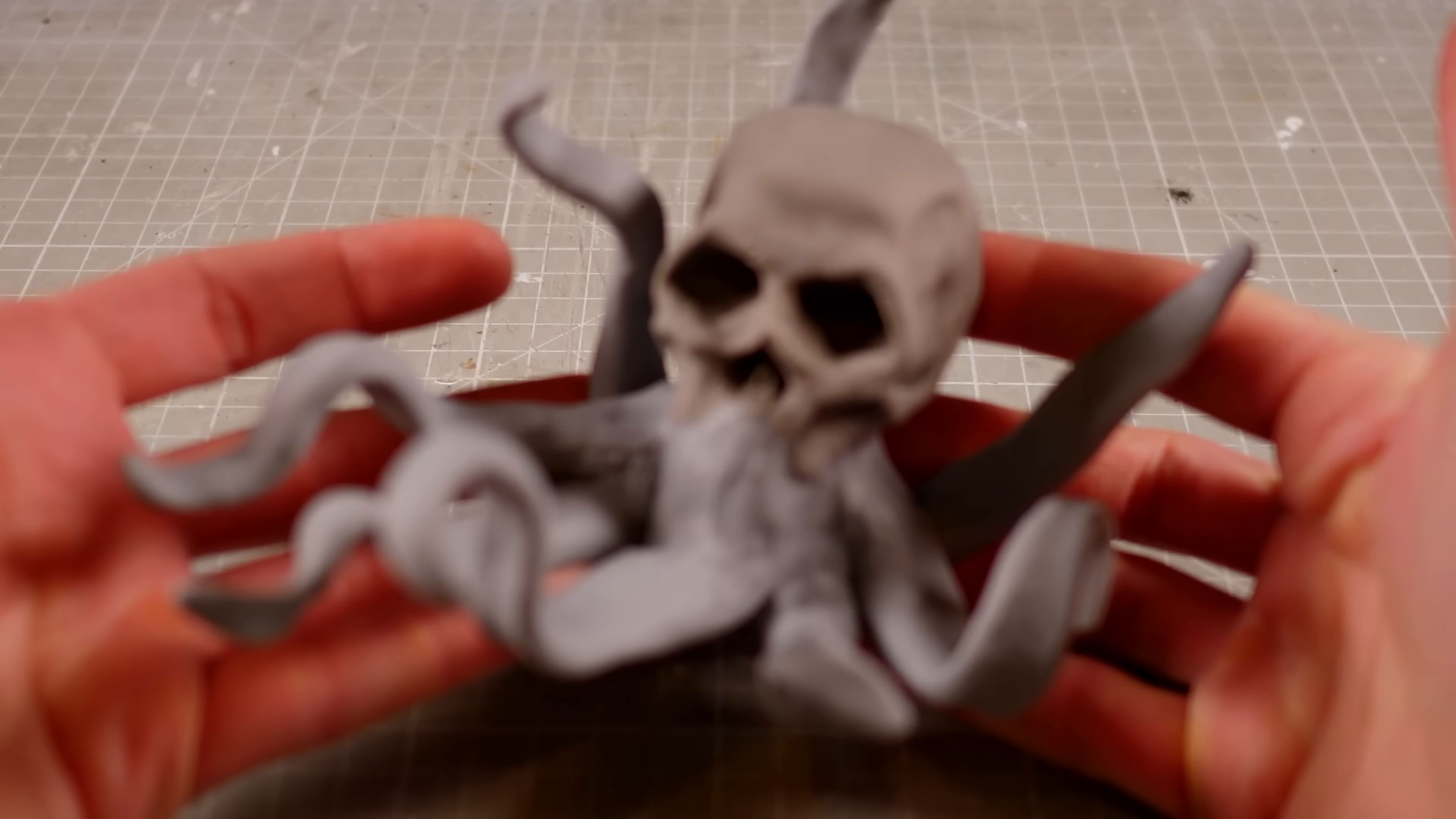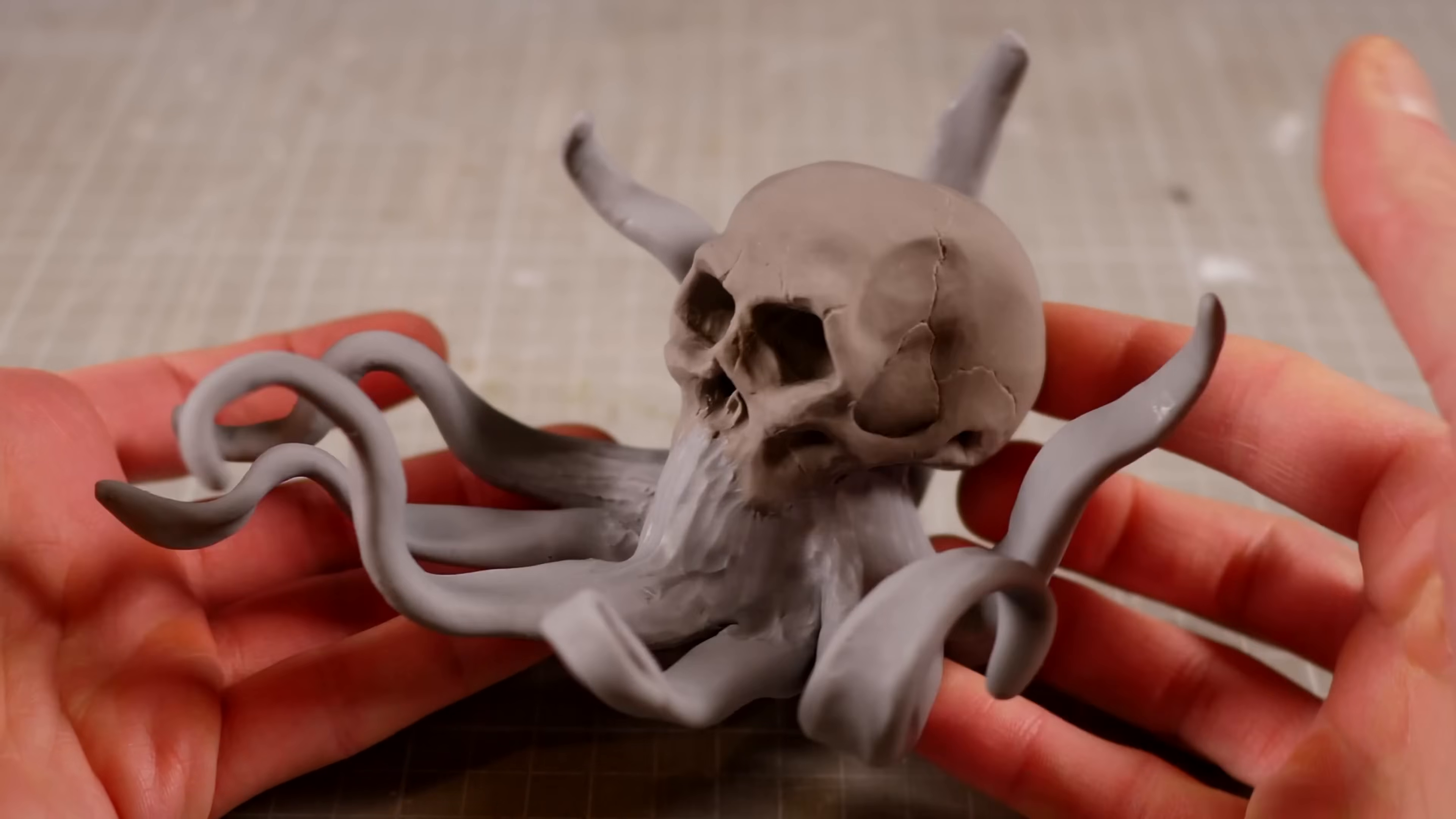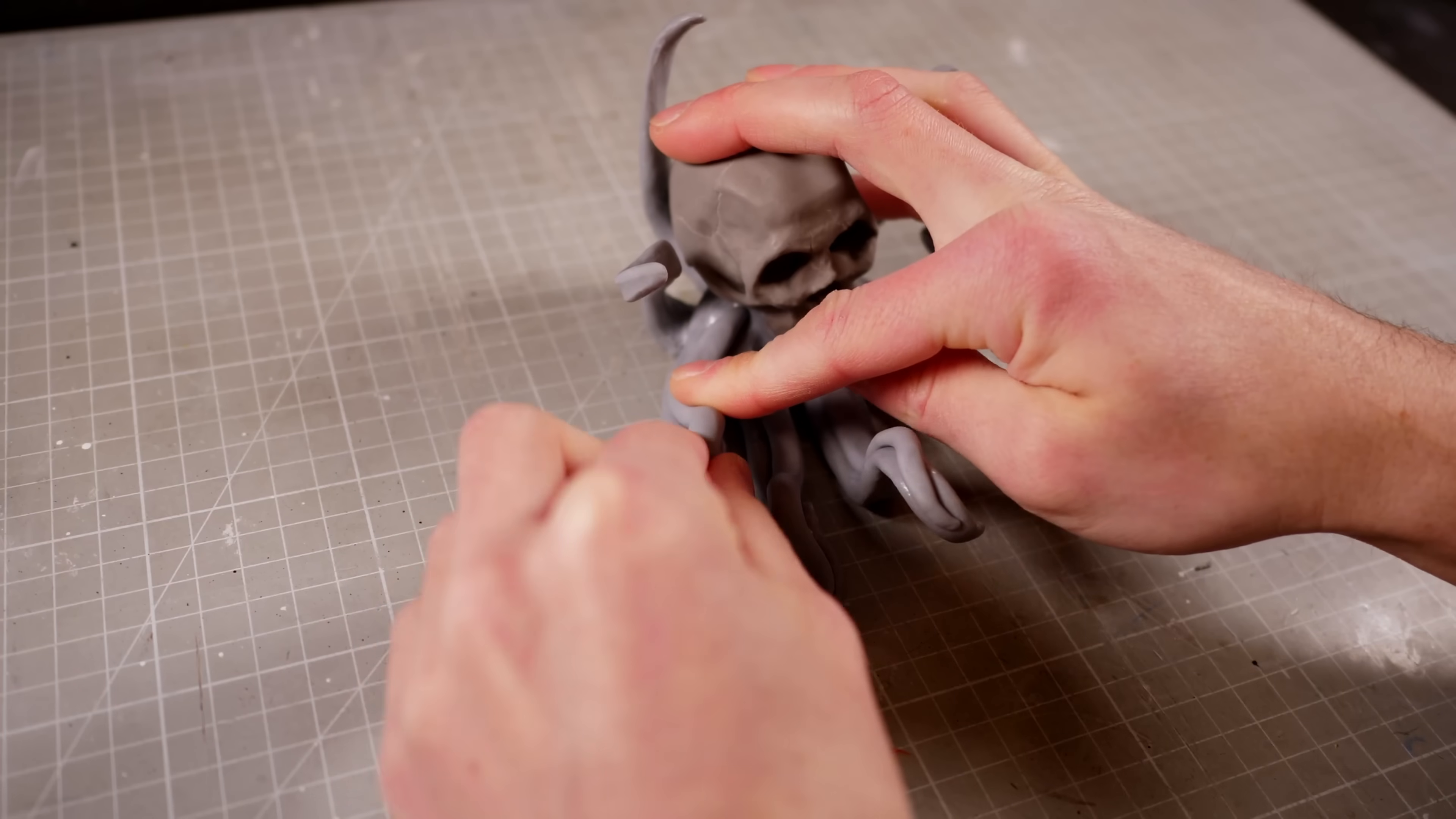And with the initial appendage bake a roaring success, it's time to start adding the rest of the octopus-related detail.